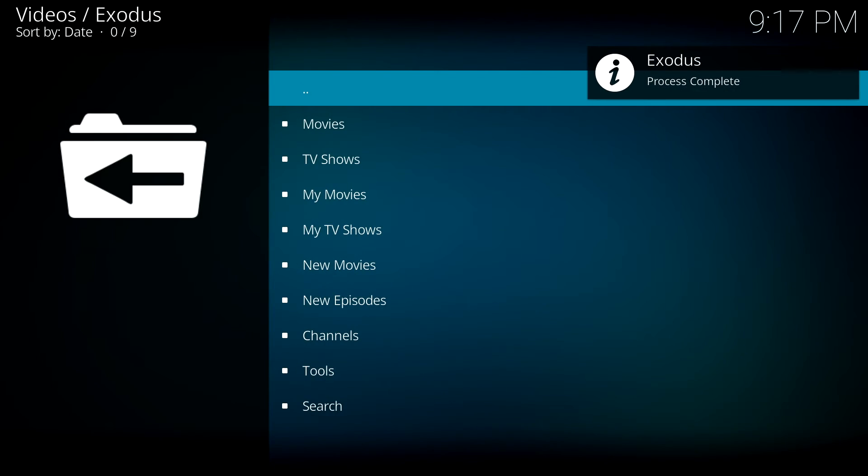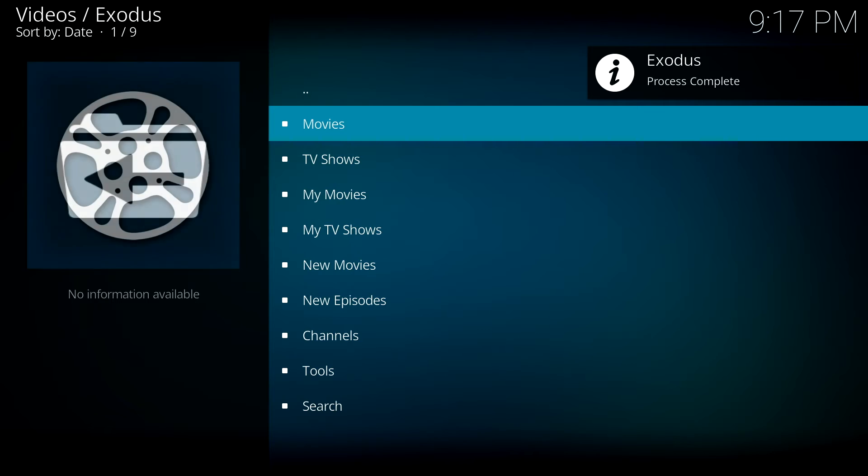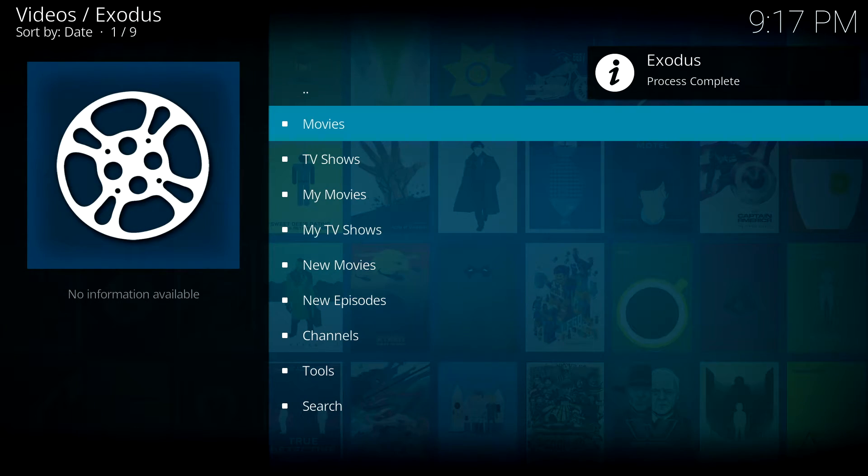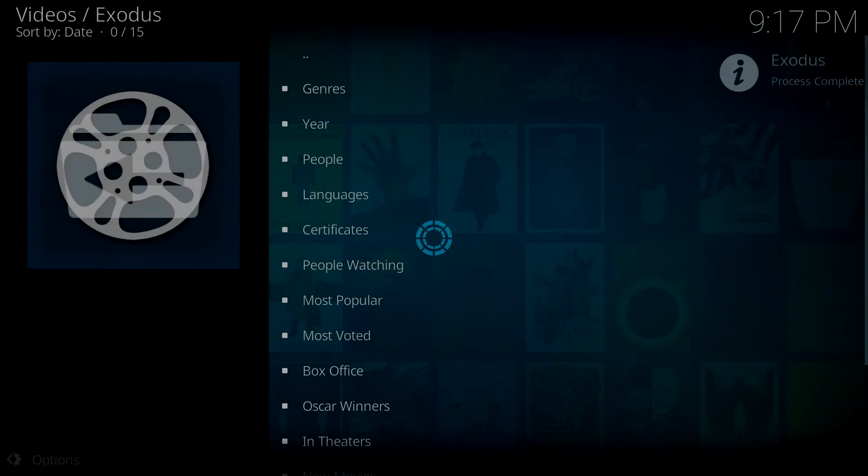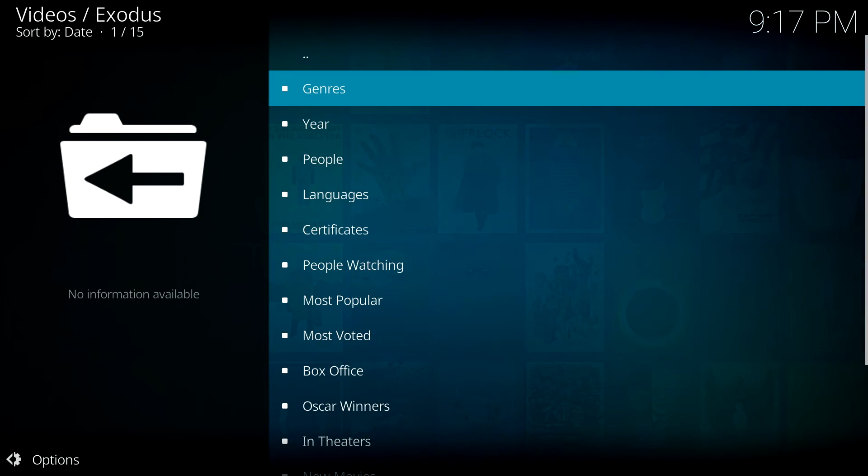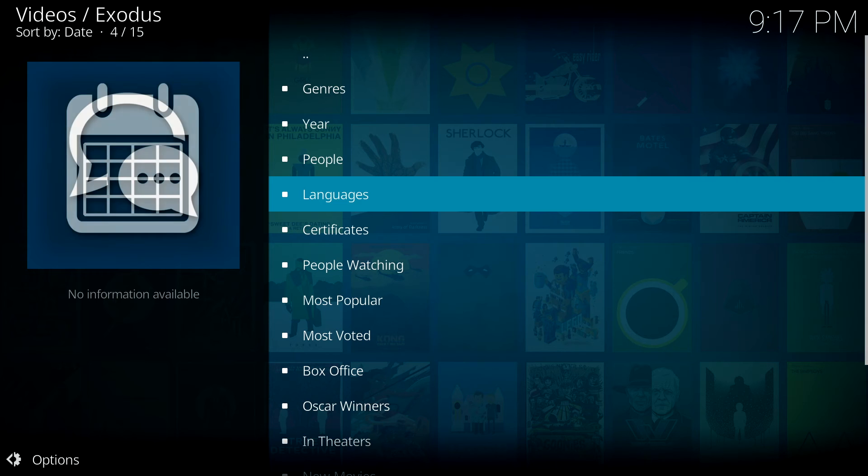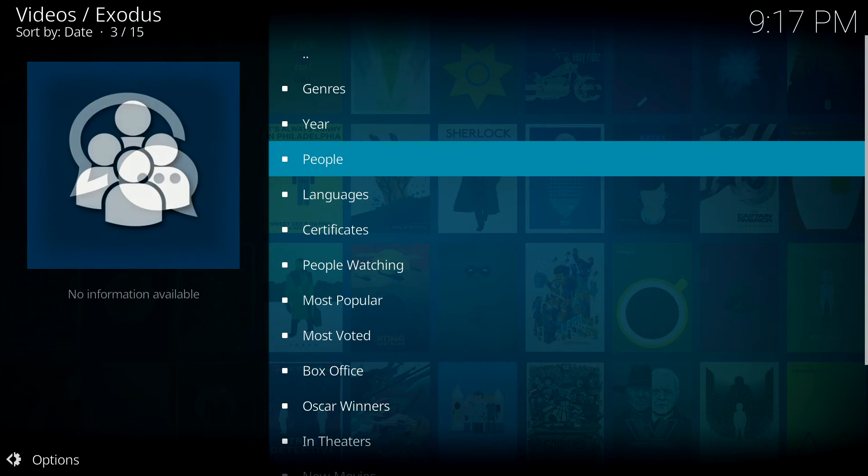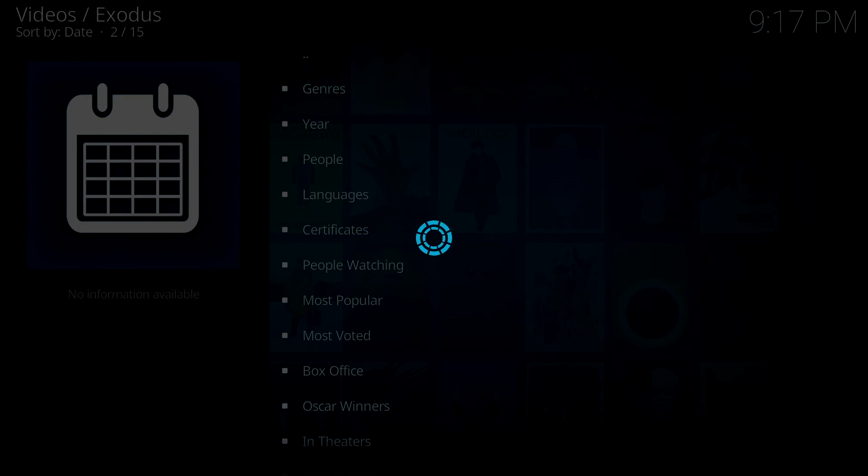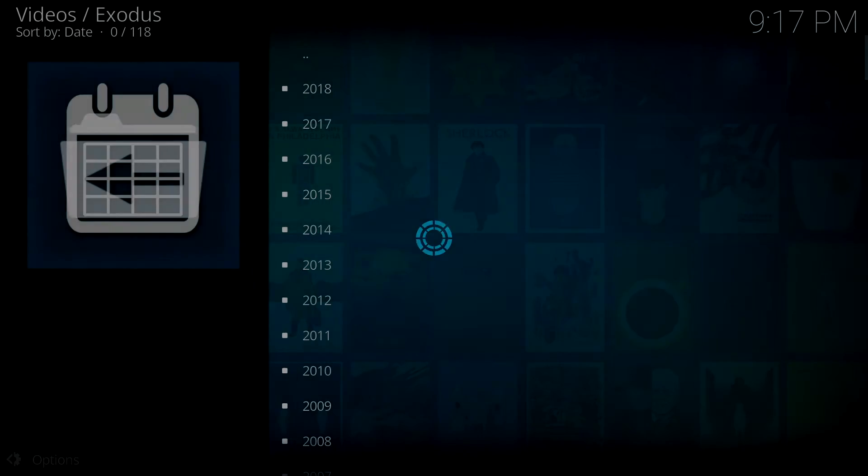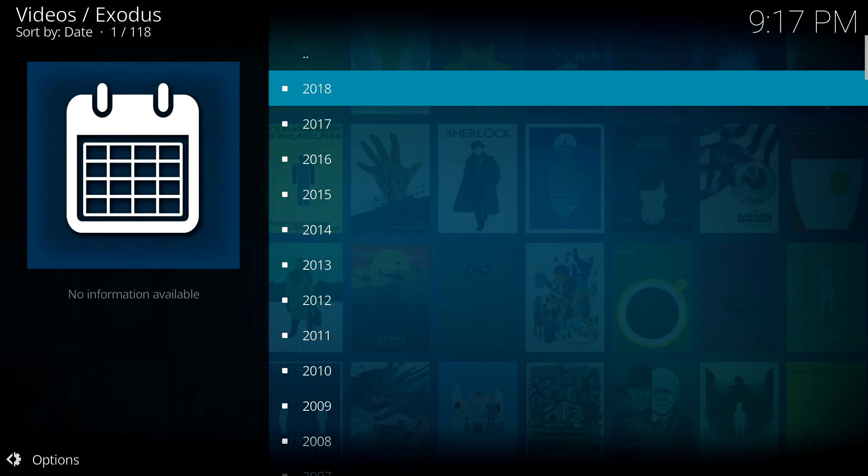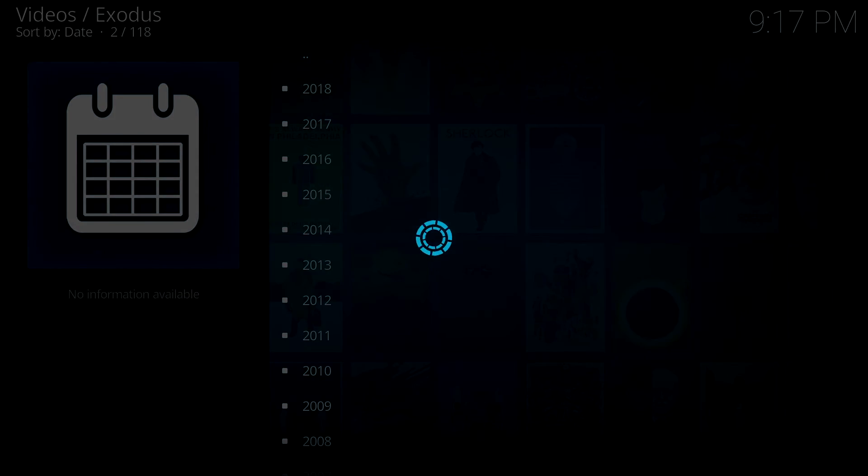Once it's downloaded, then open up the Exodus application. This will take you to TV shows, movies, all in HD. I've selected the year here. I've gone into 2017 and it will give you most of the films which were available in 2017.